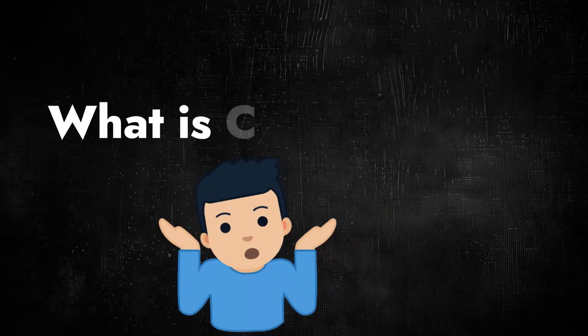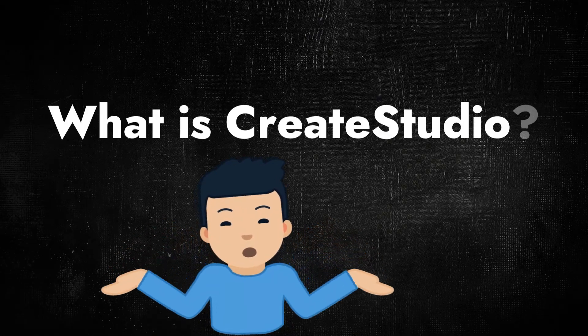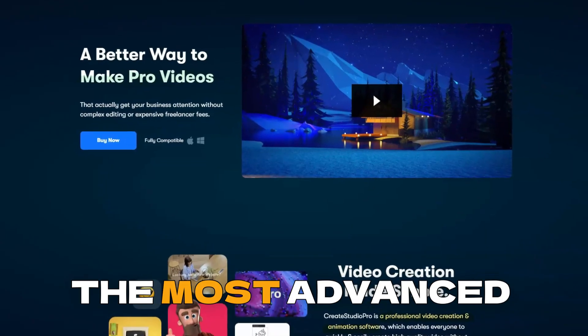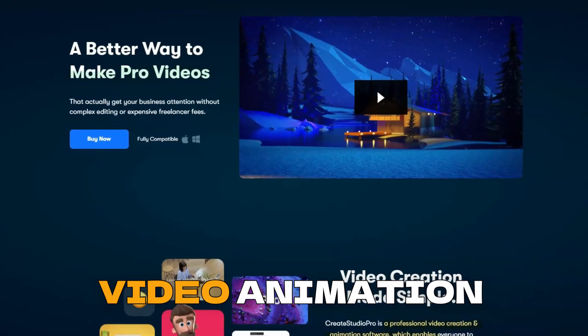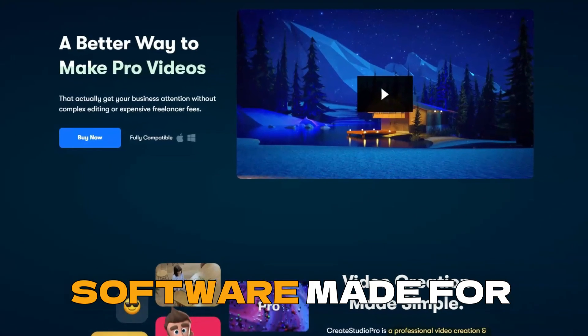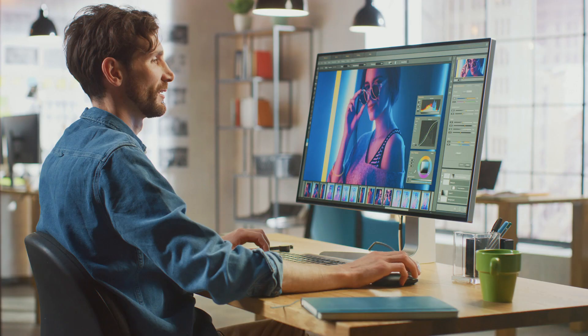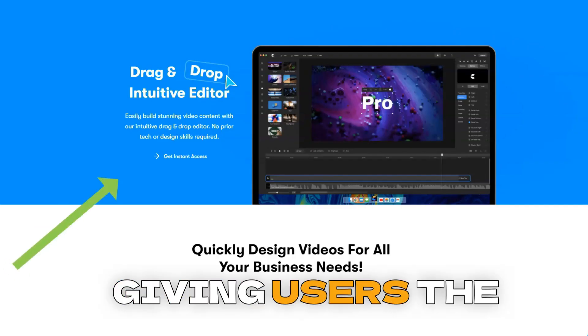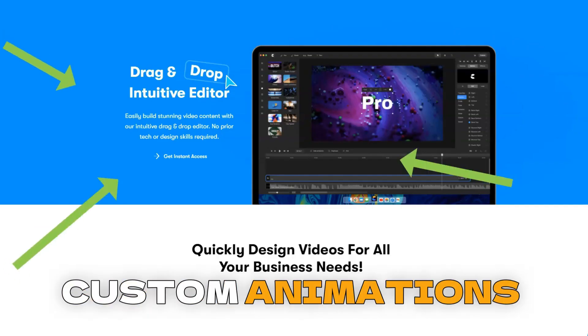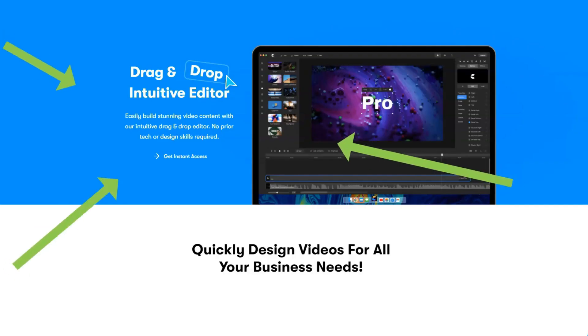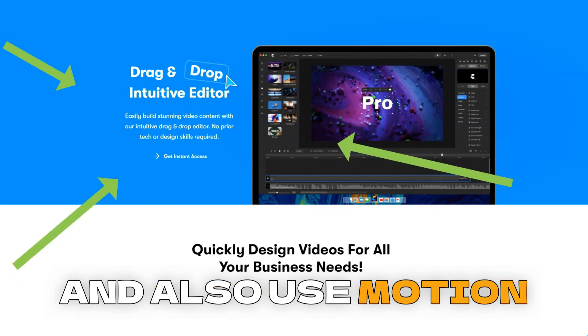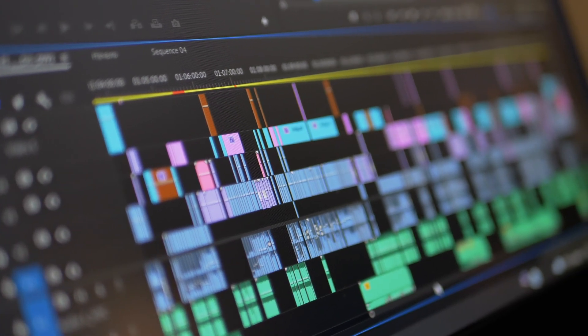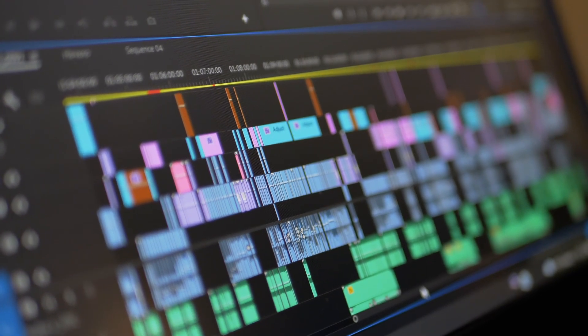What is Create Studio? Create Studio is the most advanced video animation software made for experienced and complete newbie video creators. Giving users the flexibility to create custom animations and also use motion presets and templates for ease of use and speed.